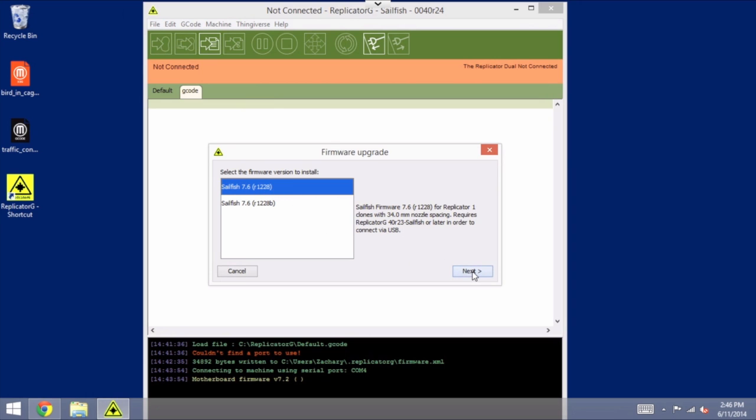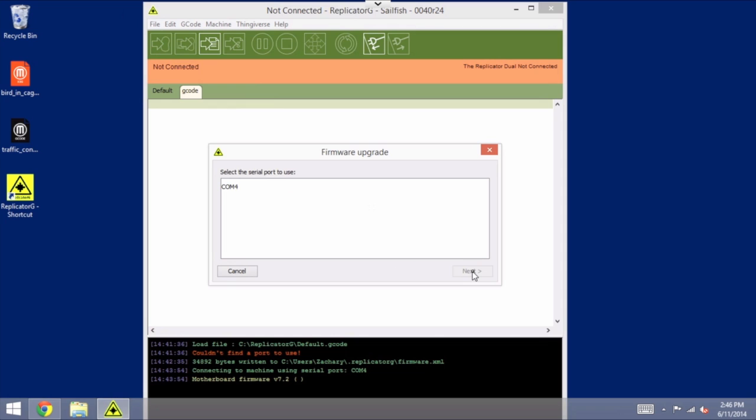It does detect the port. I'm going to select that one to use, and click Next.